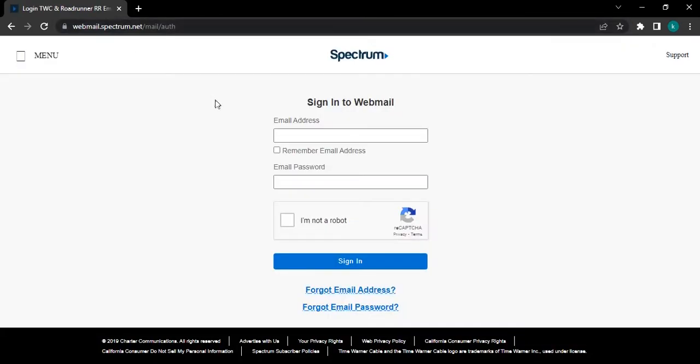After that, you will be landed on its official login page. Type your email address and email password correctly.